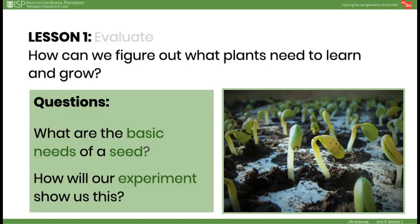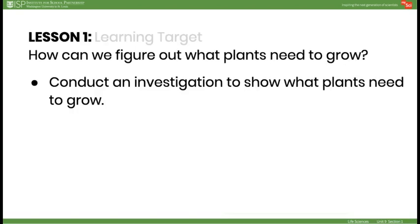In the Evaluate, ask students: what do plants need to grow? How will our experiment show us this? Allow students time to think, pair, and share to answer that question. By the end of this lesson, students will conduct an investigation to show what plants need to grow.